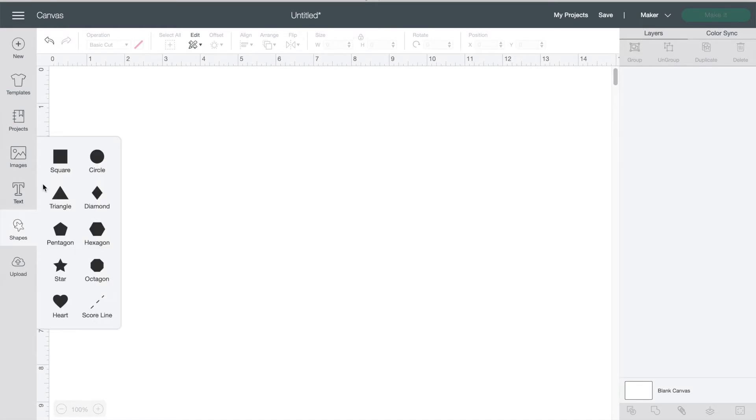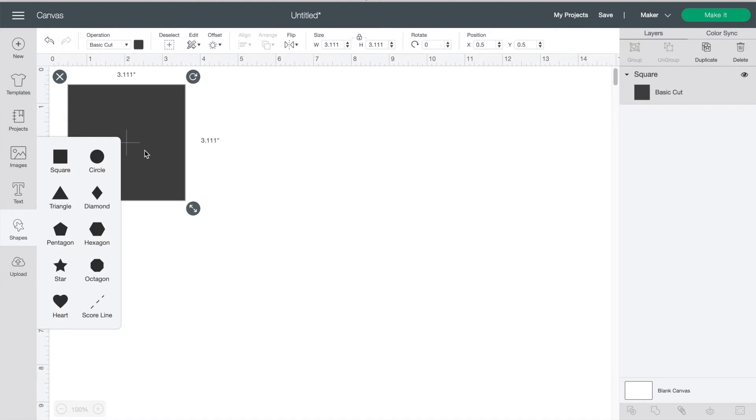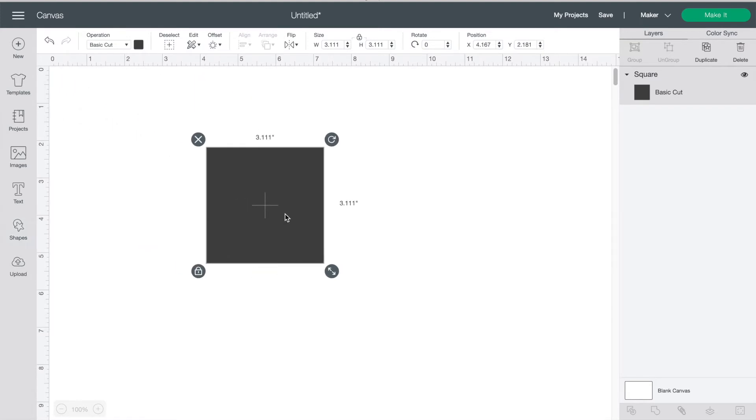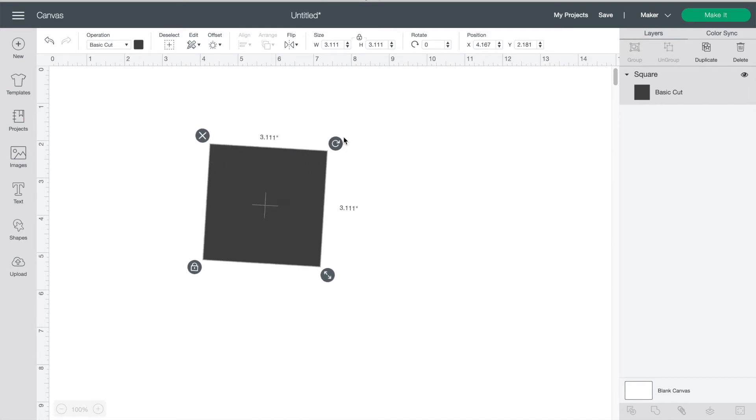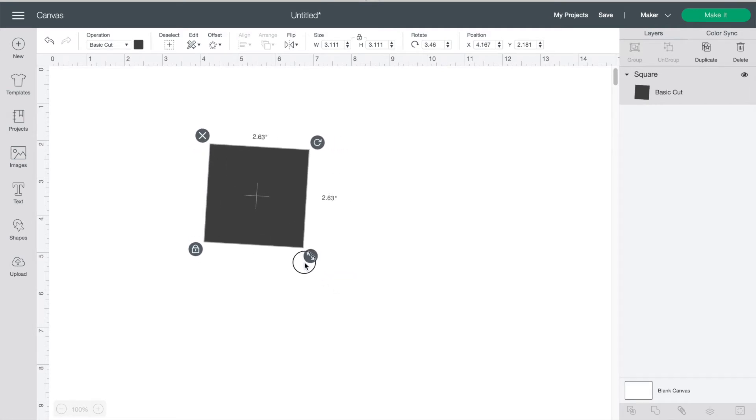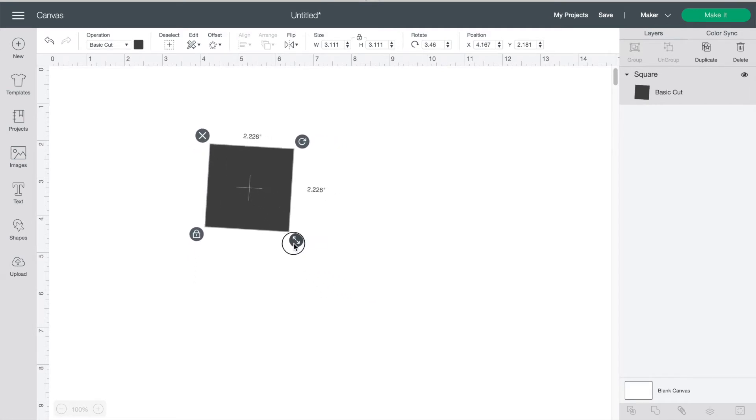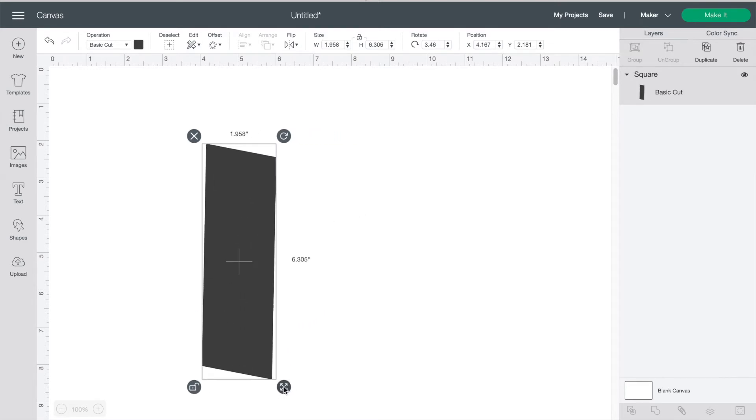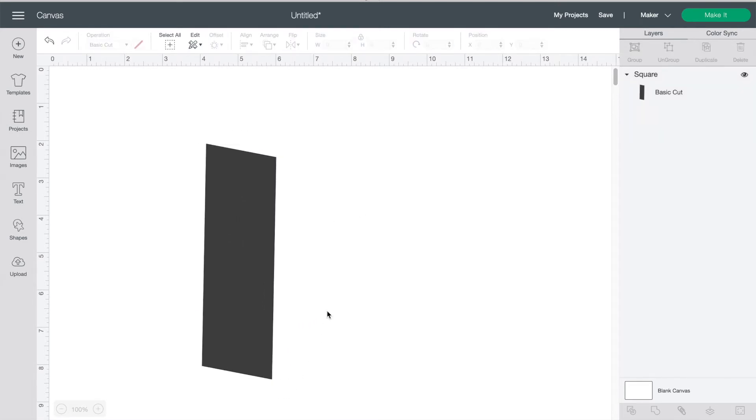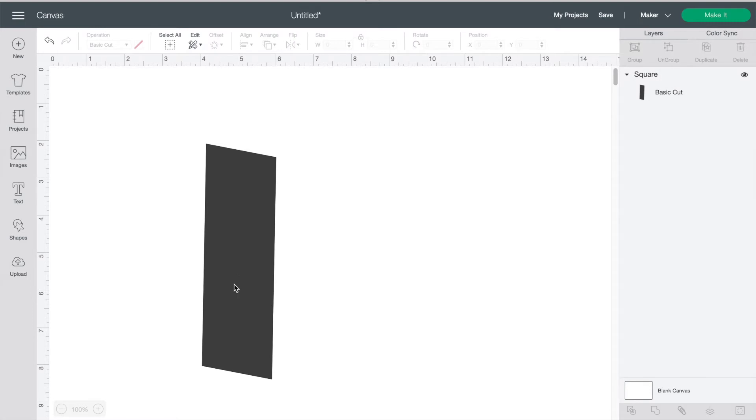Next is shapes. There are a few shapes to choose from. Just click on one and it will show up in your canvas area. There are four buttons around the shape. This one is to rotate it. The arrows are to resize bigger or smaller. The lock keeps the shape the same and if you click and unlock it you can stretch or change the shape and the X will delete it.